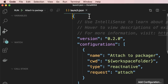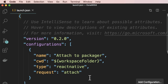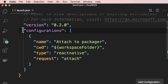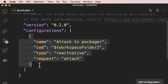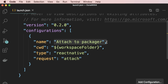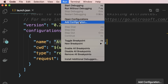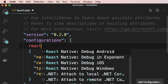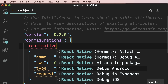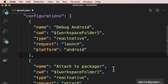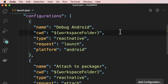Sometimes VS Code immediately creates this file without showing the drop-down. In our configurations array, we have a single object with the name Attach to Packager. If you don't have this object, you can always add a configuration by clicking 'Add Configuration' or going to Run > Add Configuration. In the context menu, search for React Native — this brings up various configurations including Attach to Packager, Debug Android, and more. Let's select a second configuration like Debug Android. Now save the changes — we're done with this file.